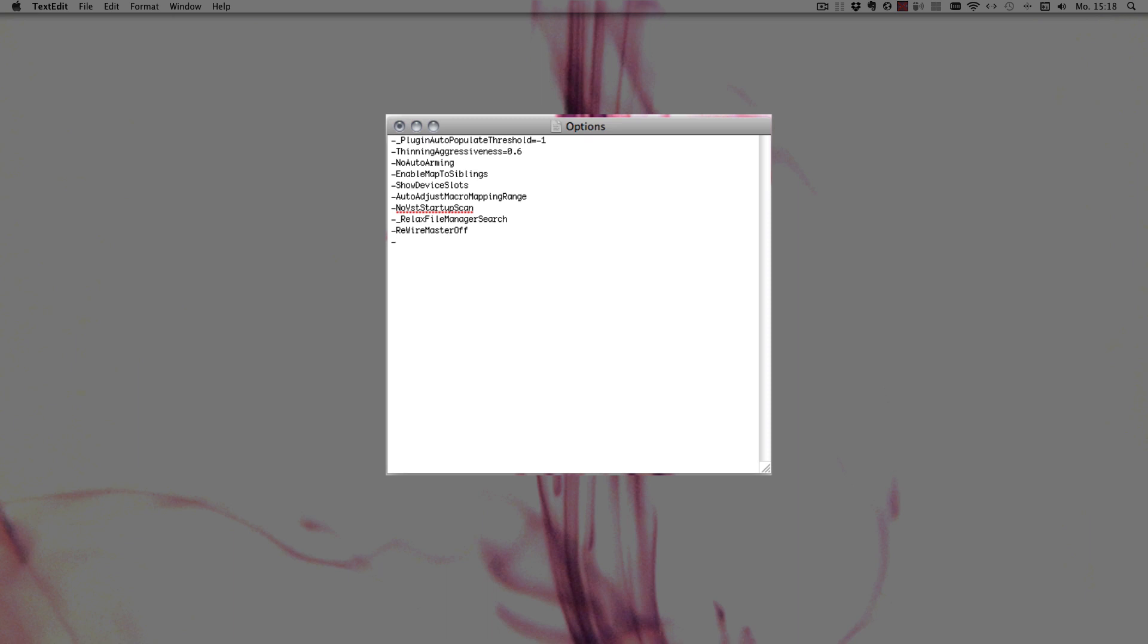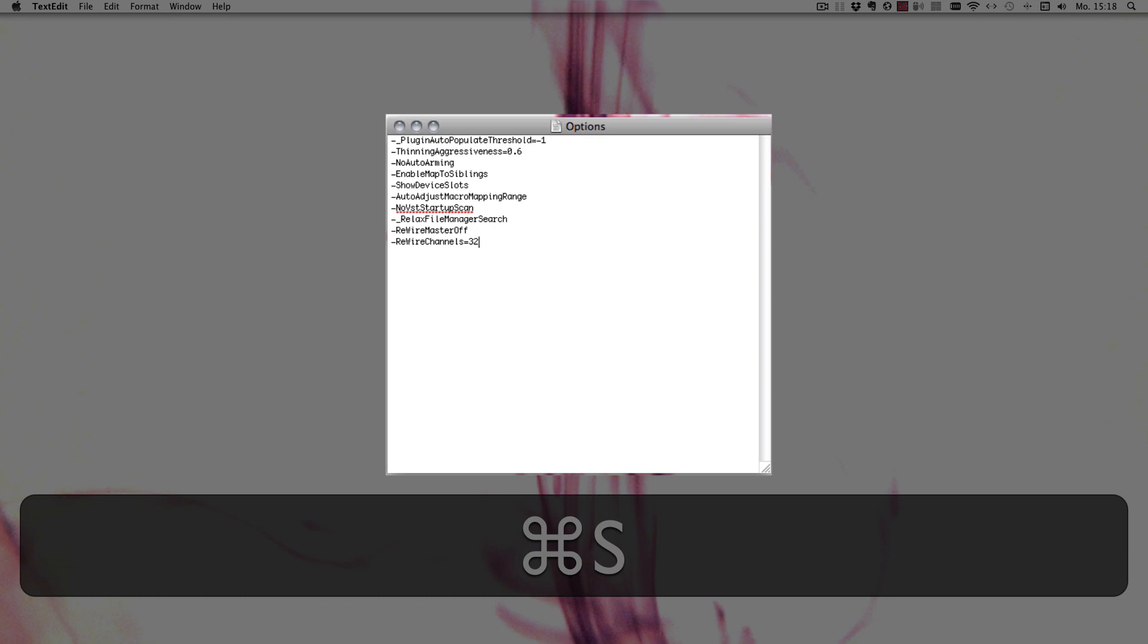The other one is rewire channels, and you have to add a value. The default is 16, which means you have 16 channels available when Live is the rewire slave. You can set it to a number between zero and 64. For example, we could set it now to 32 and save.